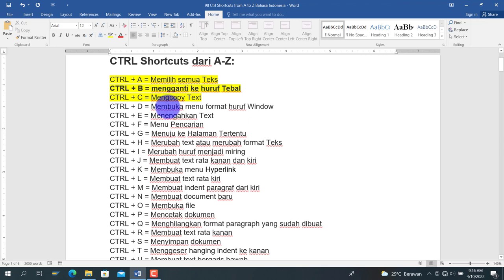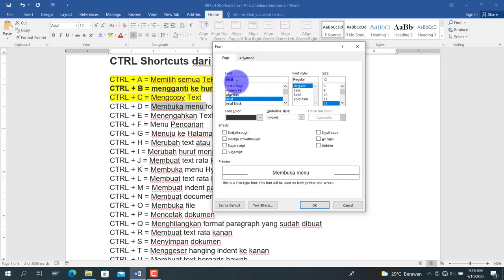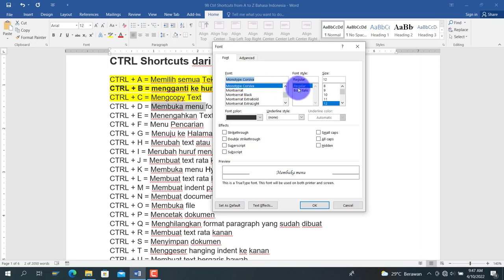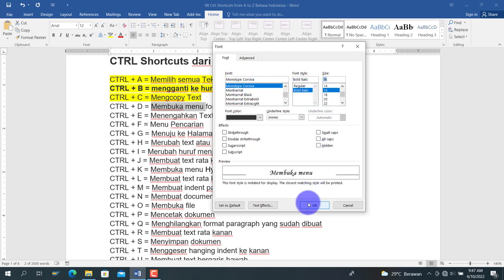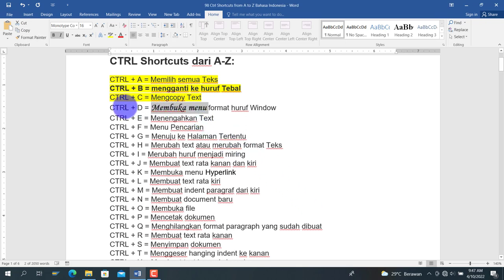Berikutnya adalah Ctrl+D, untuk membuka menu format huruf (font window). Sebagai contoh, kita pilih teks, lalu tekan Ctrl+D. Di sana kita bisa mengubah jenis hurufnya, misalkan menjadi Monotype Corsiva, kemudian kita pilih bold italic dan ukuran font 16, maka huruf akan berubah sesuai pilihan.